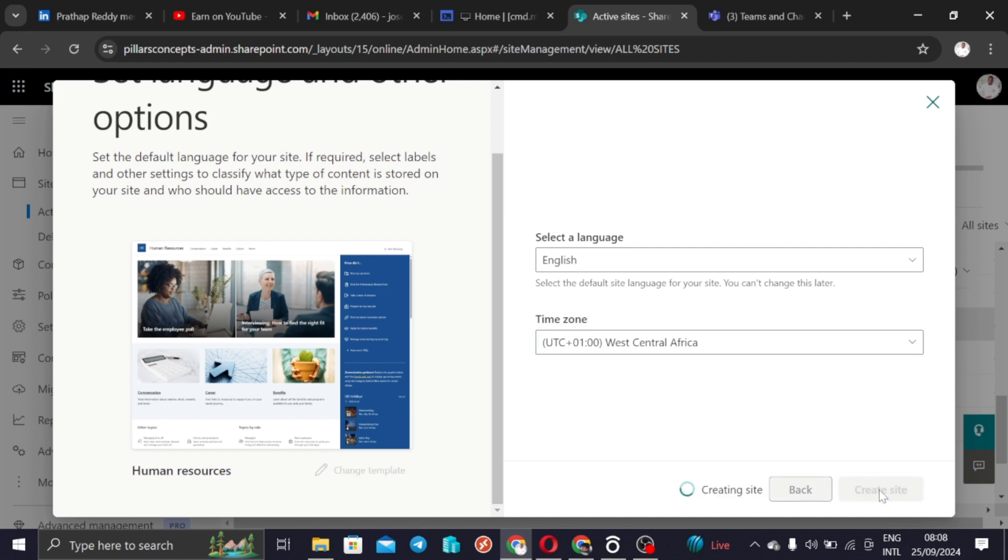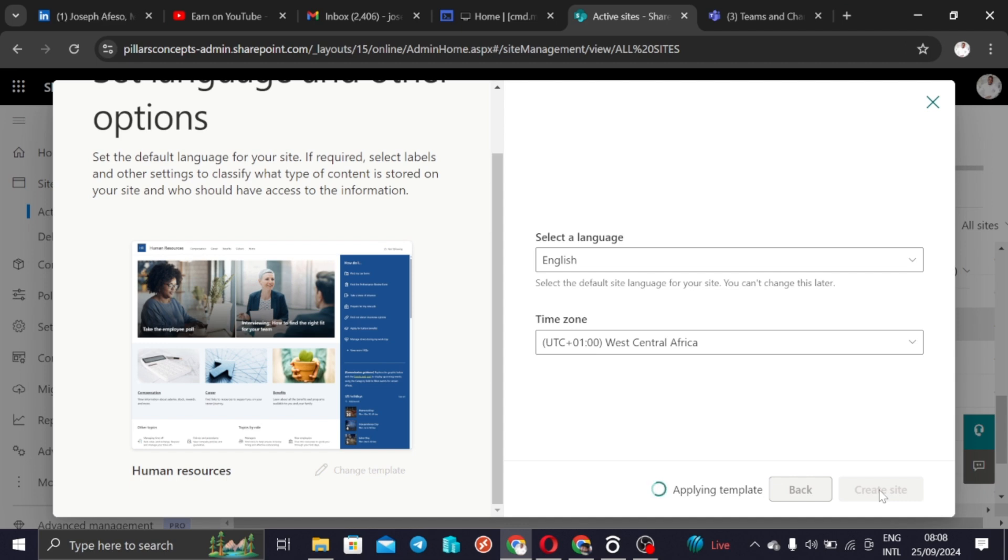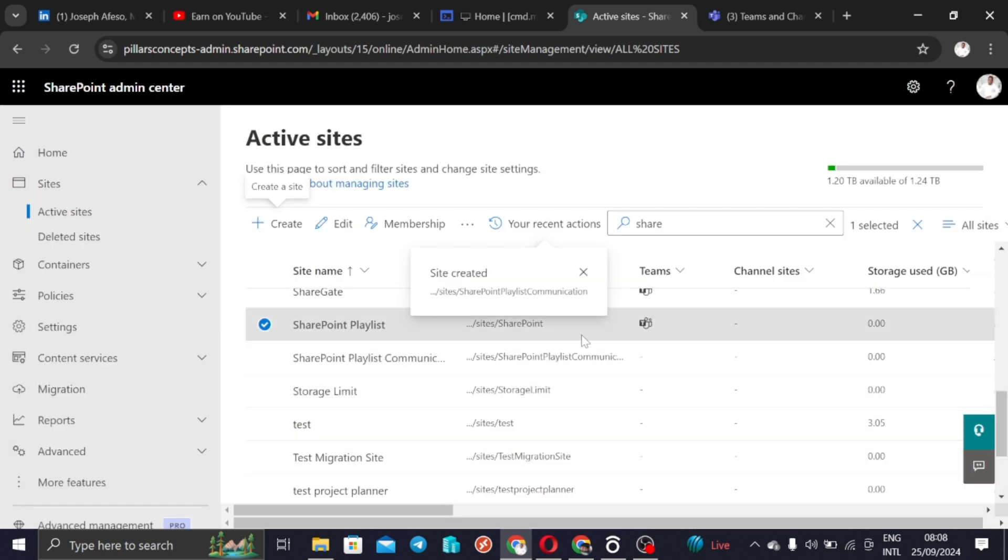What do you do next? You just click on create and then you fold your hands and wait for this to apply the template that you have created and gives you access to a URL that you can click on to access the site. Now it is applying the template. So the template has been applied and the site has been created.